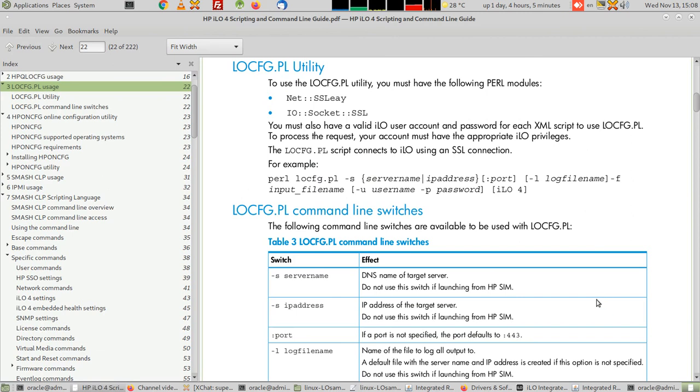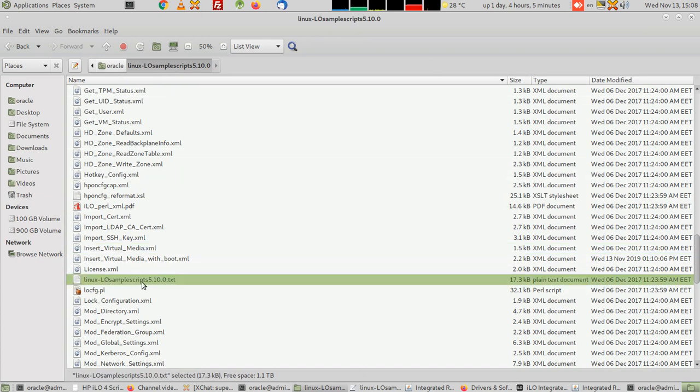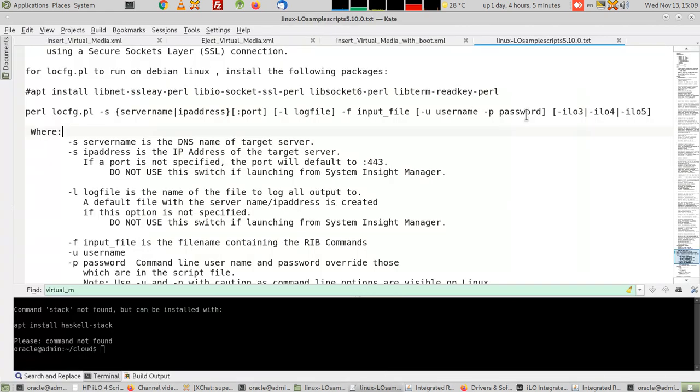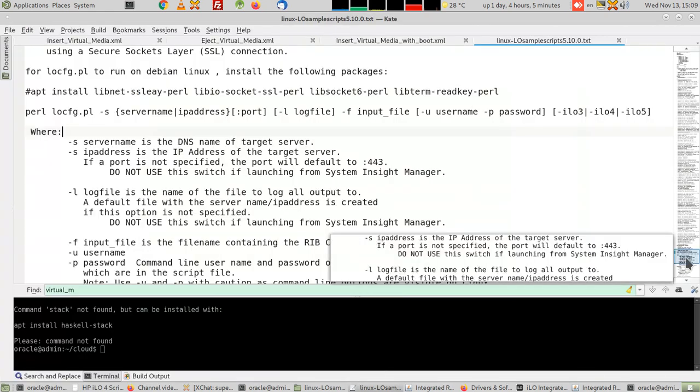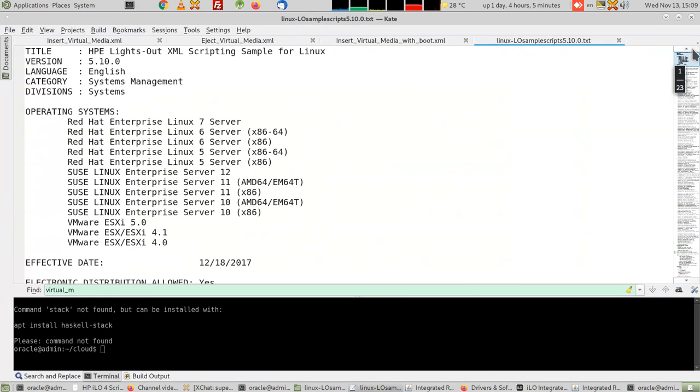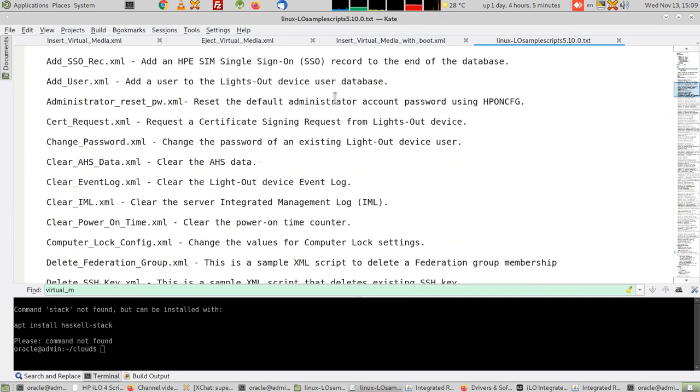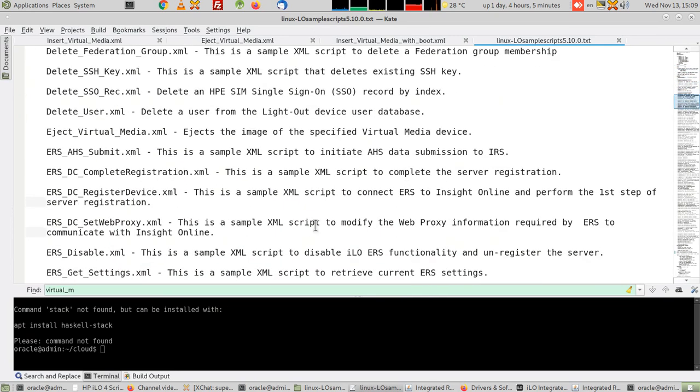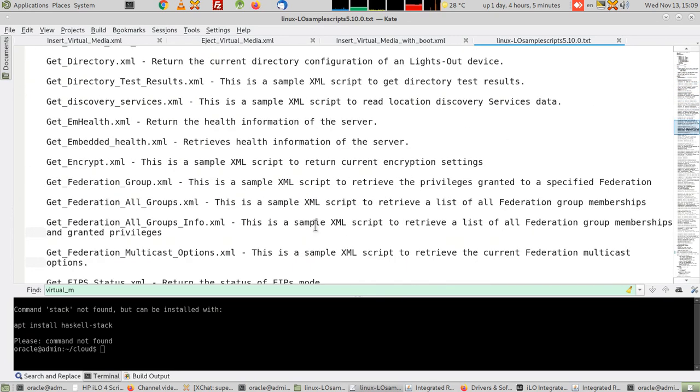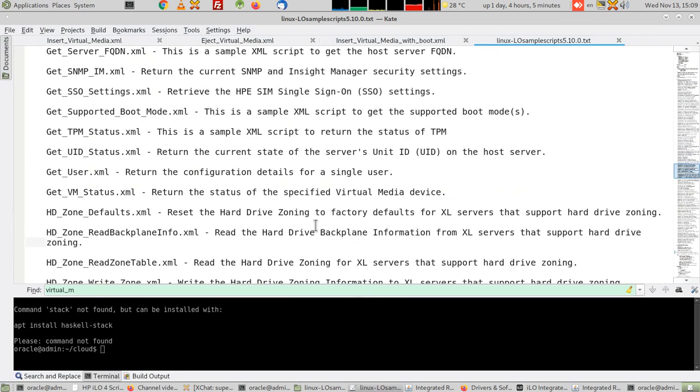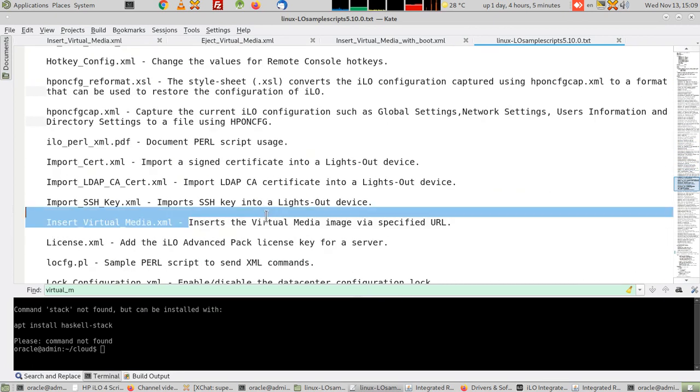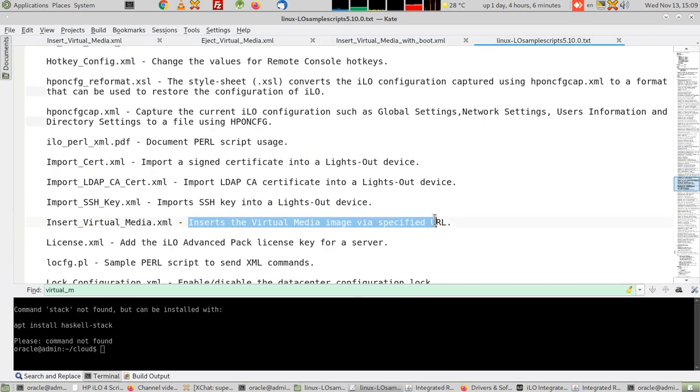I've expanded the file and it contains all these. Now we open this sample scripts text file. If you open it, it will give you each script, what does it do. See the names, everything. All we want is the one that's called insert virtual media.